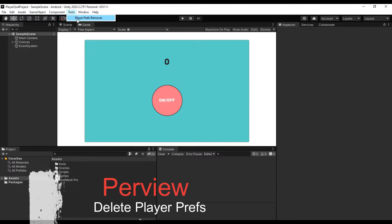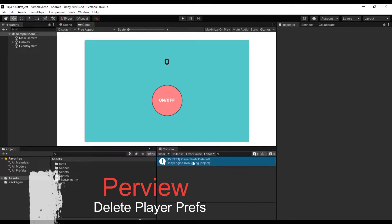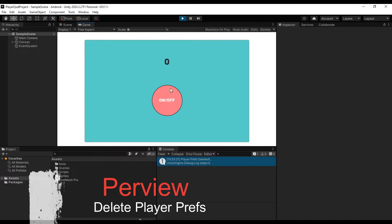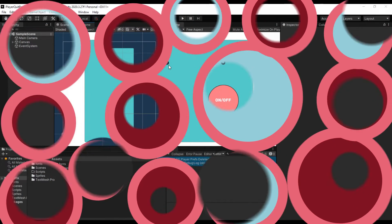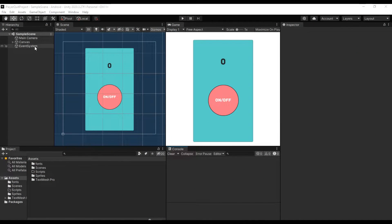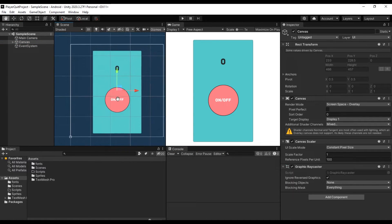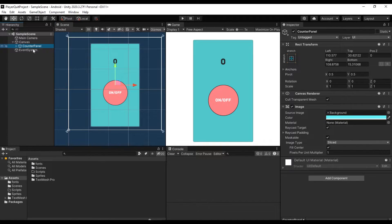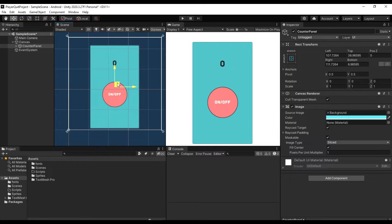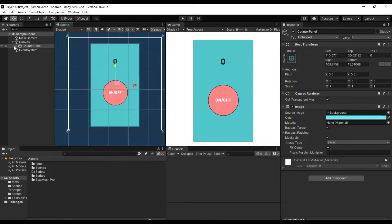By defining a separate script we delete all saved files. We have a canvas with just a panel which is defined for the button in our counter.